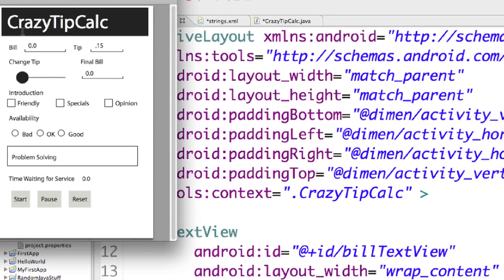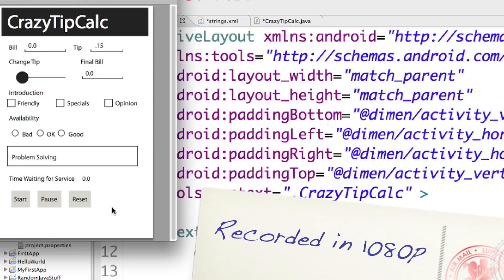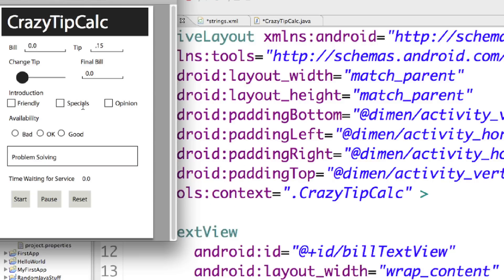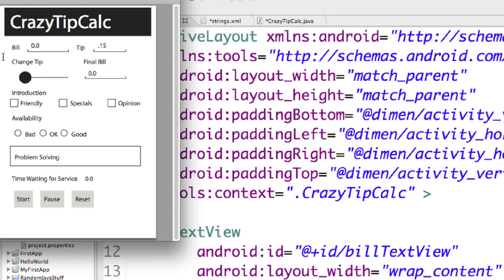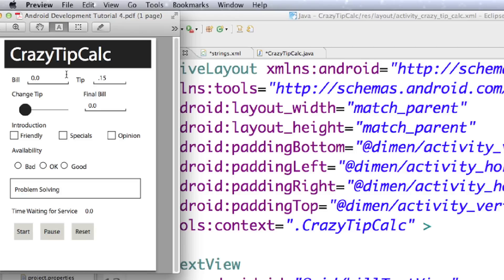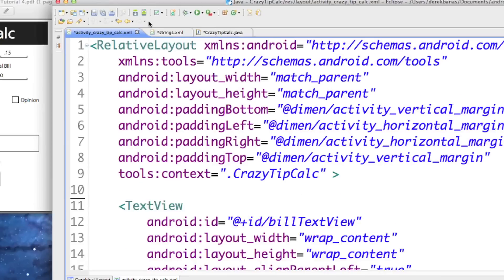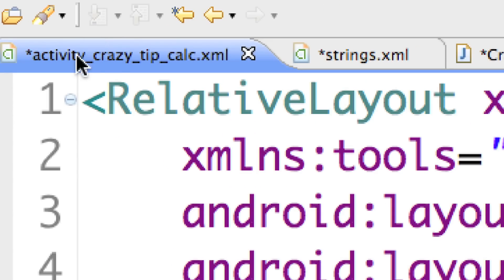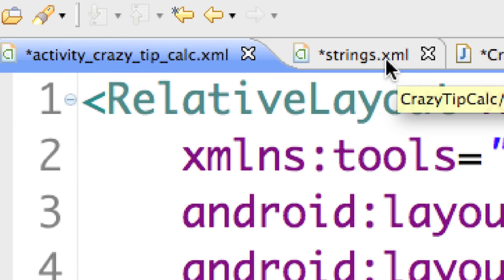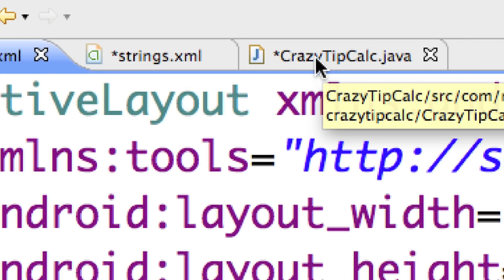In the last part of the tutorial, we created this crazy tip calculator, and these are going to be all the different things I am going to be adding to it over the course of this tutorial and the next tutorial. We've already covered text views, edit views, spinners, and a whole bunch of different listeners. We're going to cover a whole bunch of other listeners along with all these other things. The code is available via the link underneath the video, and what I'm going to be playing with is the activity.xml file, the strings.xml file, and the crazytipcalc.java file.